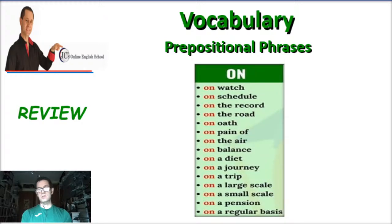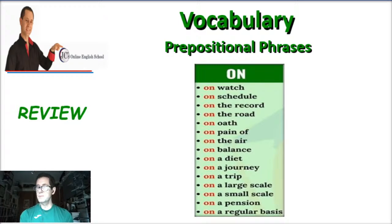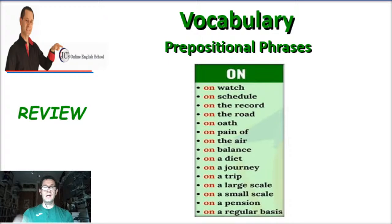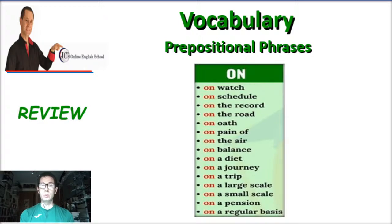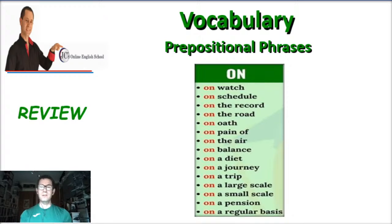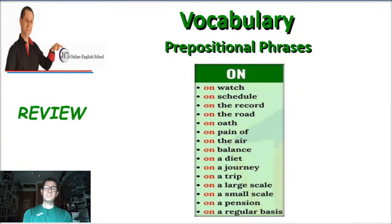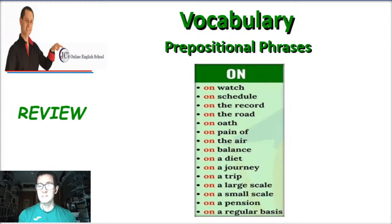Now let's move on to prepositional phrases that we started in the past — prepositional phrases with the preposition "on": on watch, on schedule (or "schedule" — "schedule" is the British pronunciation, "schedule" is the American pronunciation, I prefer "schedule"), on the record, on the road, on oath, on paying off, on the air, on balance, on a diet — how many of you are on a diet? — on a journey, on a trip, on a large scale, on a small scale, on a pension.